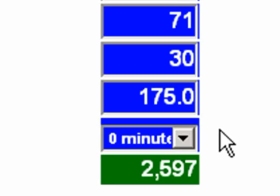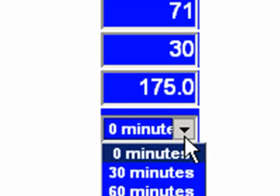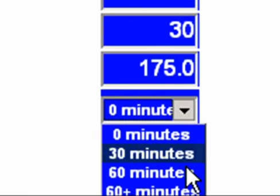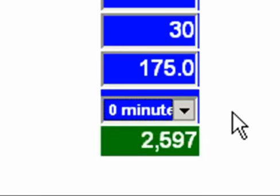We also want to enter in our activity level, and it's either 0 minutes, 30 minutes, 60 minutes, or more than 60 minutes. Let's say that I don't get any exercise at all — I just sit at a desk and work all day, come home, and sleep.